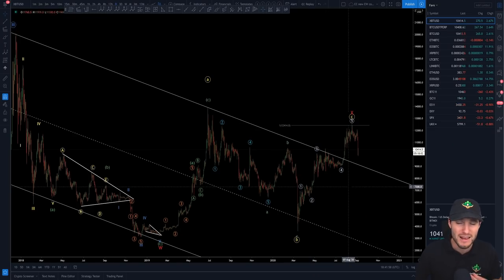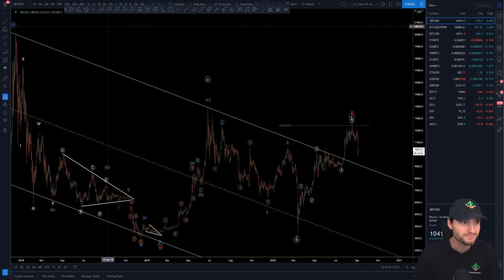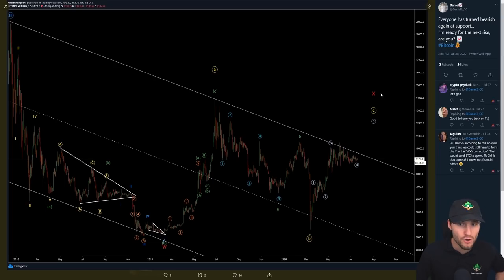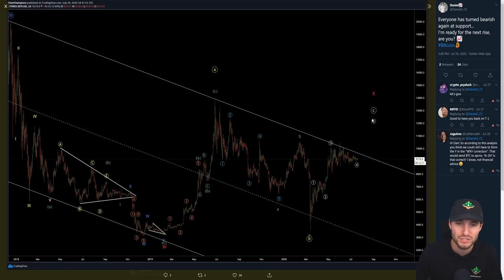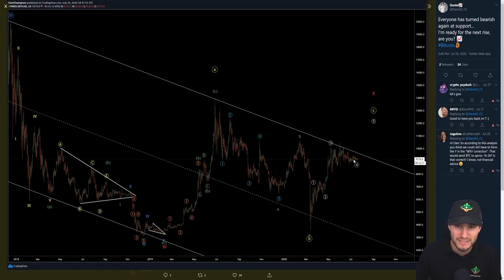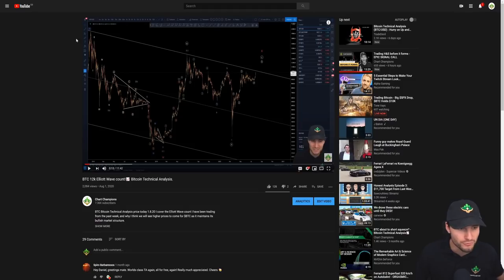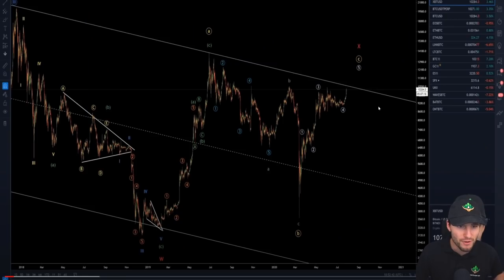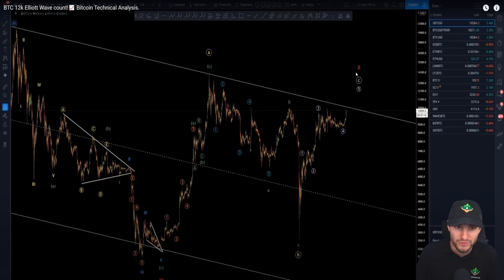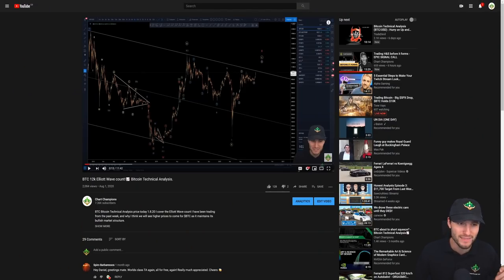Let's remind ourselves of the last Elliott wave video I made. It was off the back of everybody being bearish for the end of wave 4, looking for that final push to the upside to complete wave 5. Everybody had turned bearish once again at support and the short squeeze was likely to bring us back up to the 12K region. We were looking for that 12K Elliott wave count, and obviously we topped out at 12K — that was great.